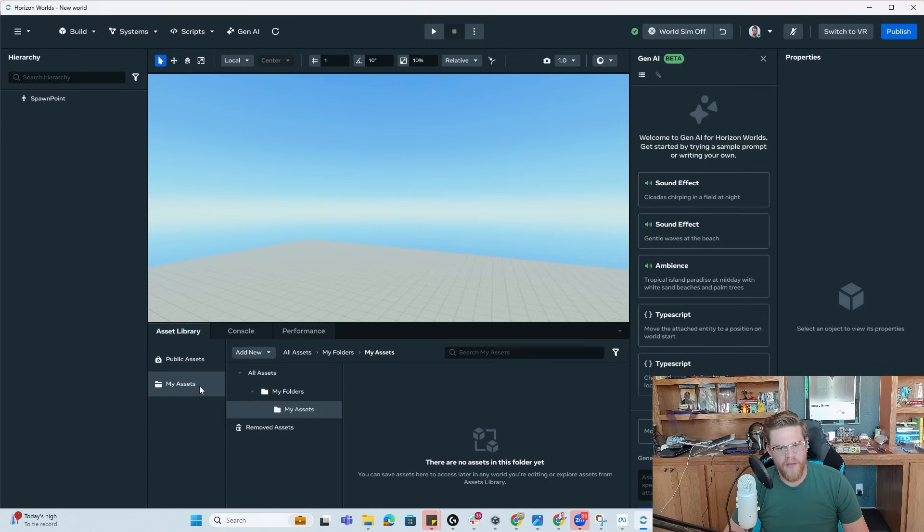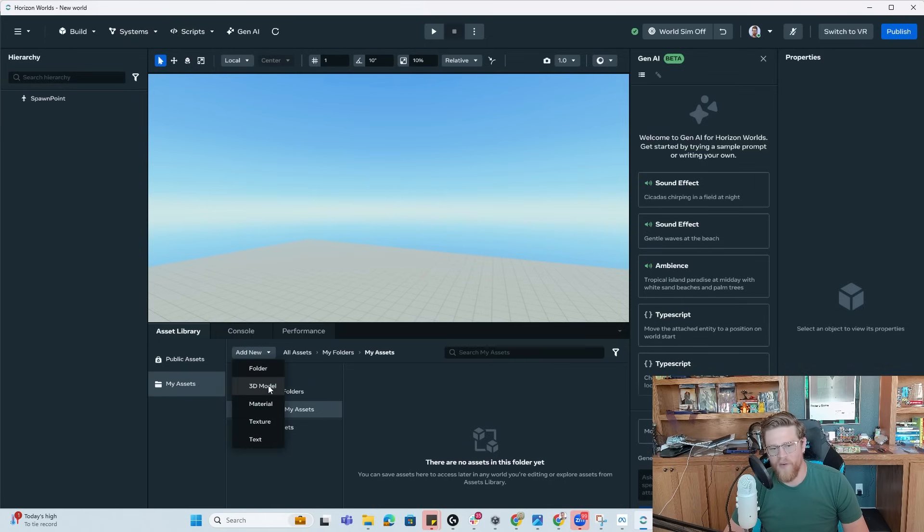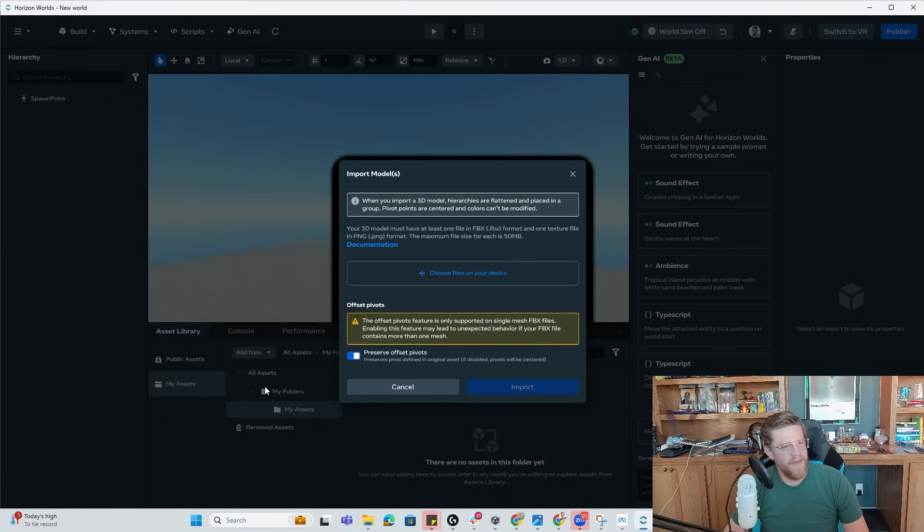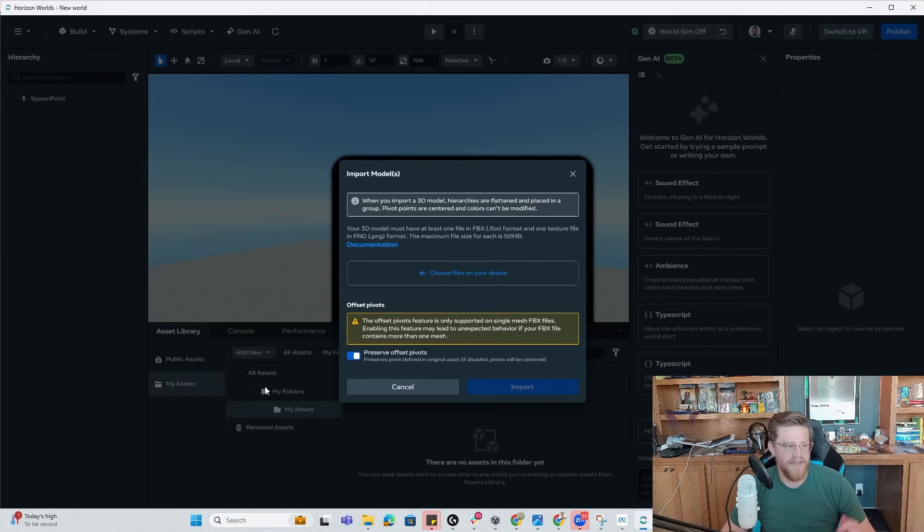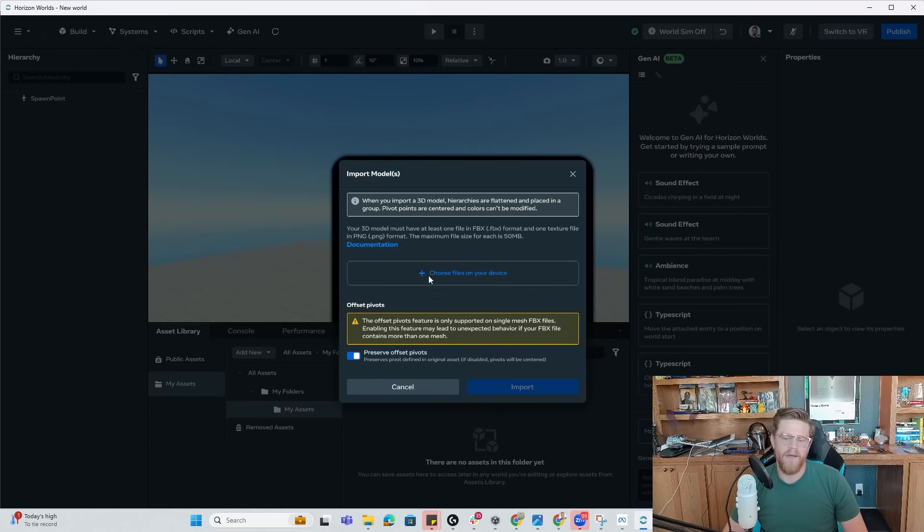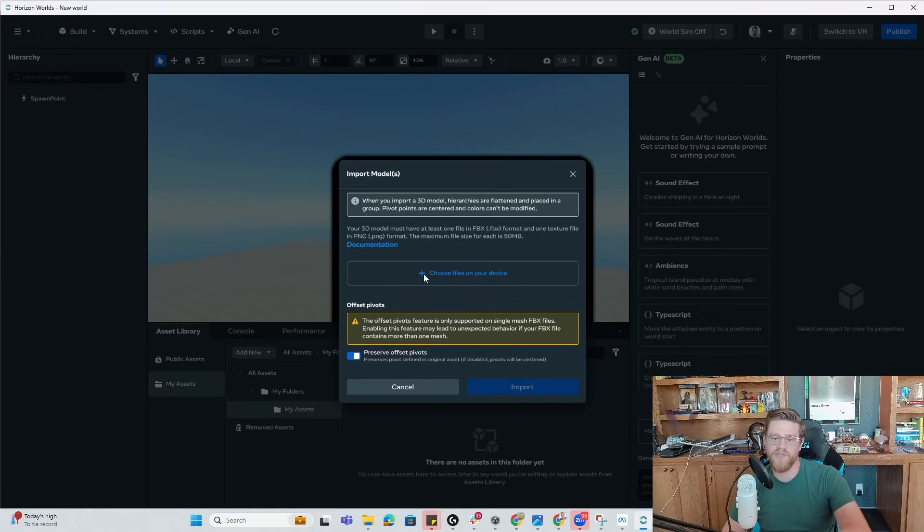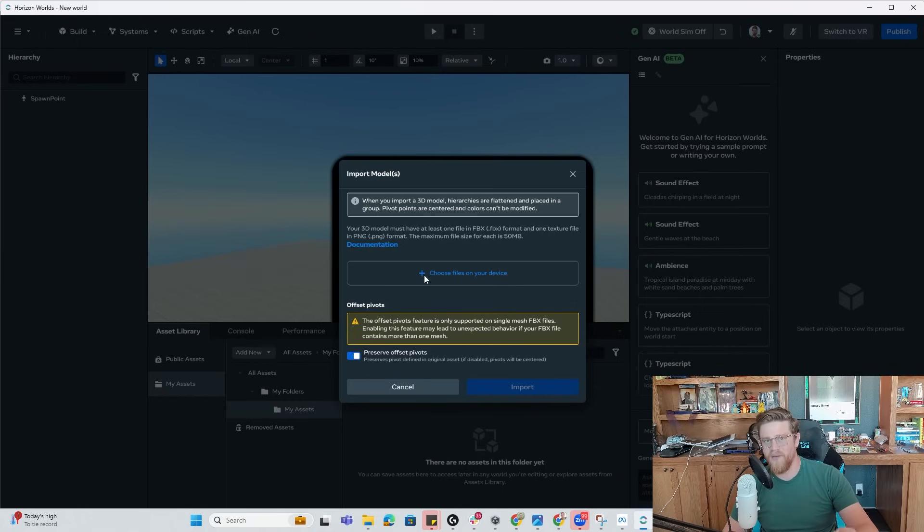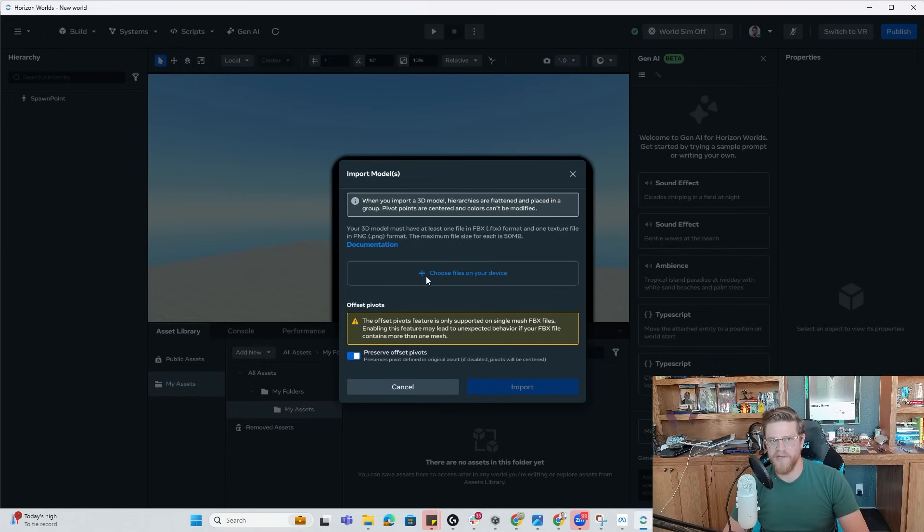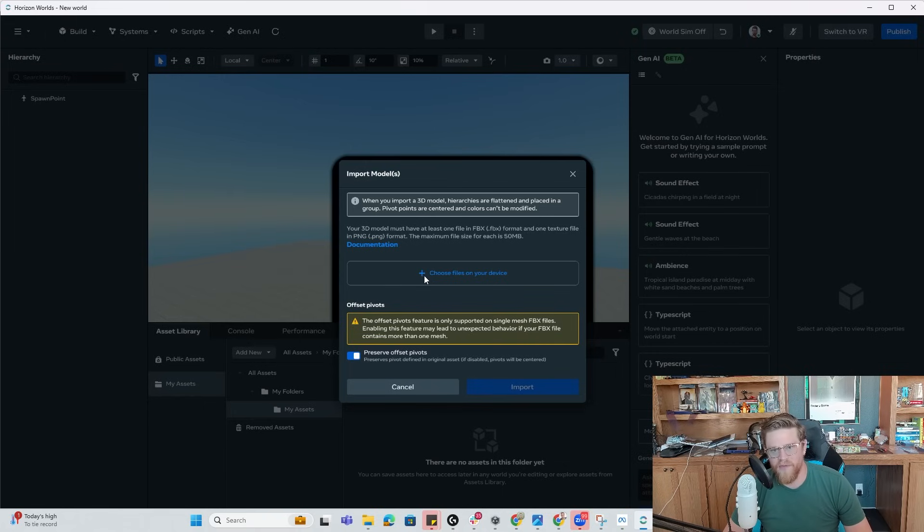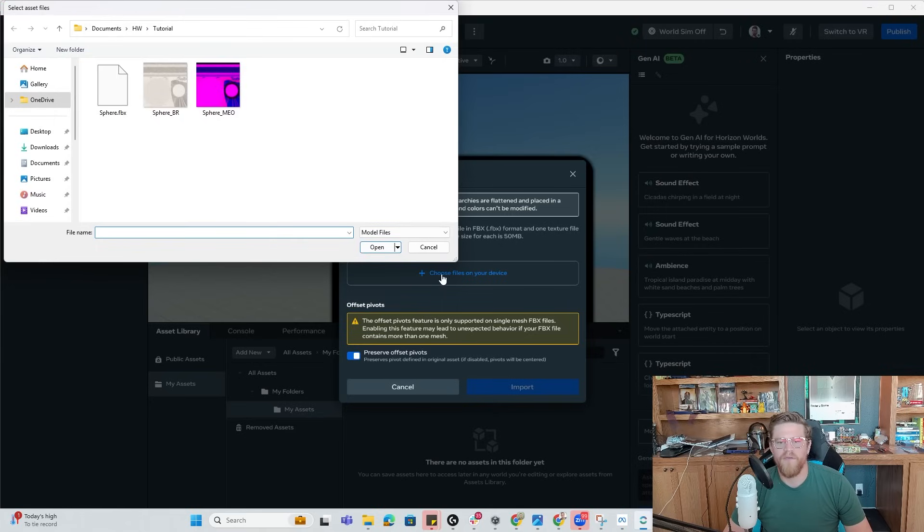I want to add in a new 3d model. Now the way that horizon worlds handles these 3d models is that the textures are built into the model. So it takes a bit of finagling to ensure that everything works correctly. And once the model is in the textures are associated with it, I haven't found a very easy way to go in and actually edit values within horizon worlds editor. But hopefully that's something that they'll consider adding at some point. So now I can choose files on device.